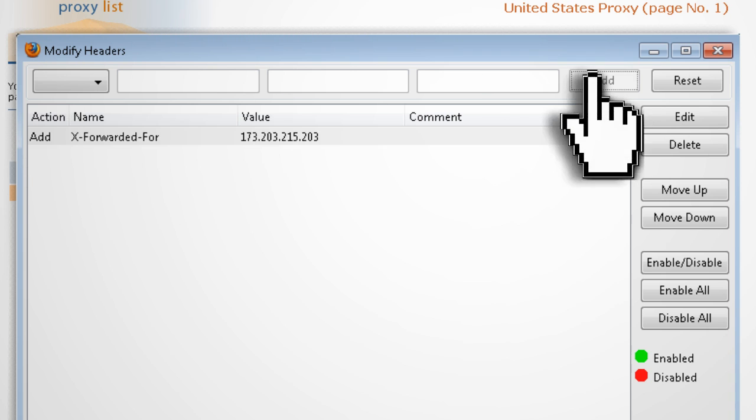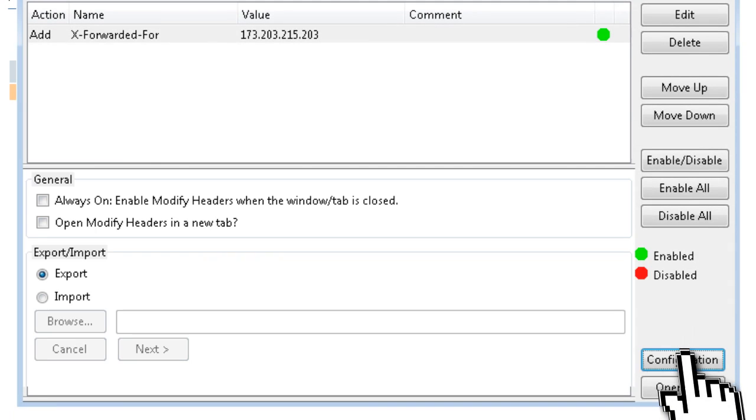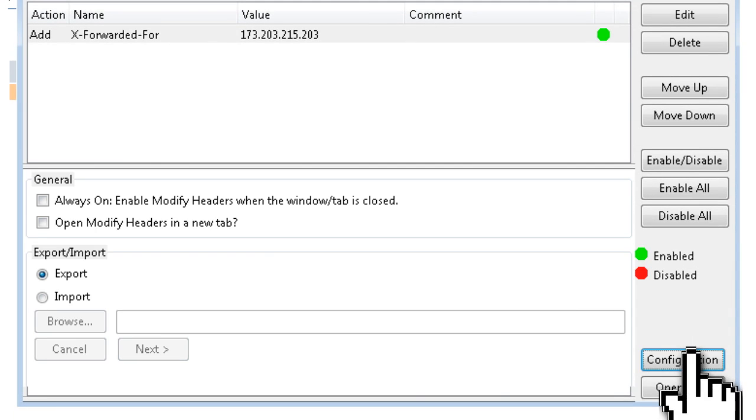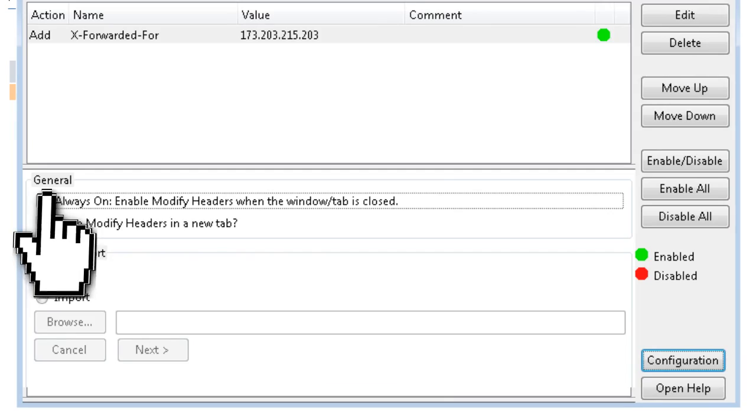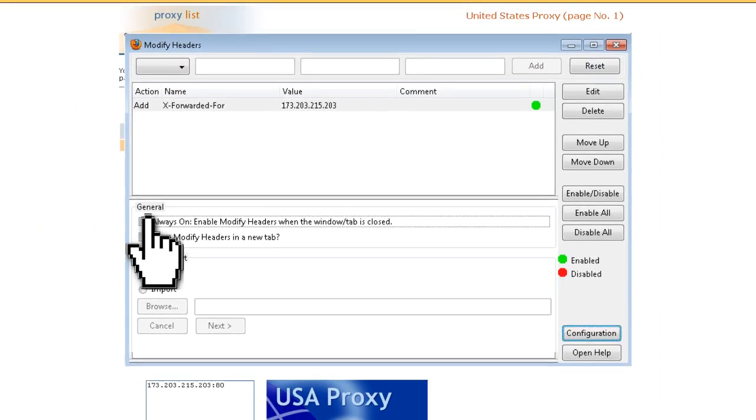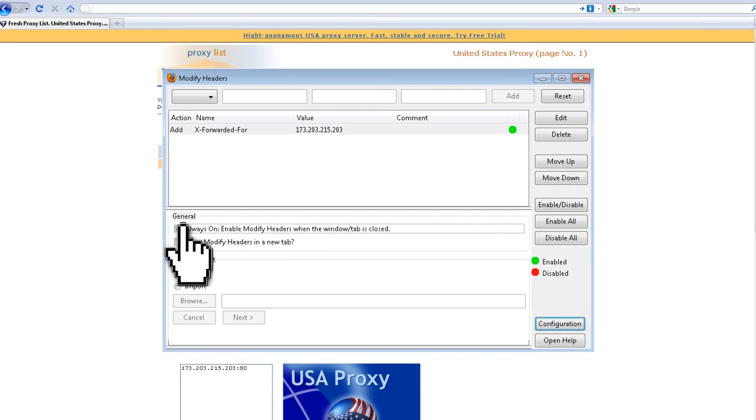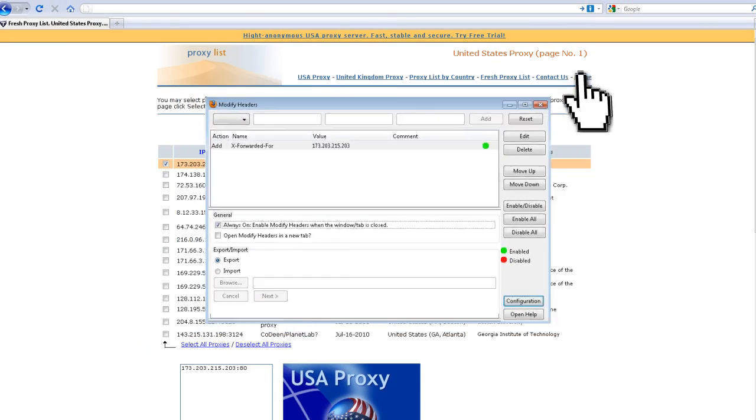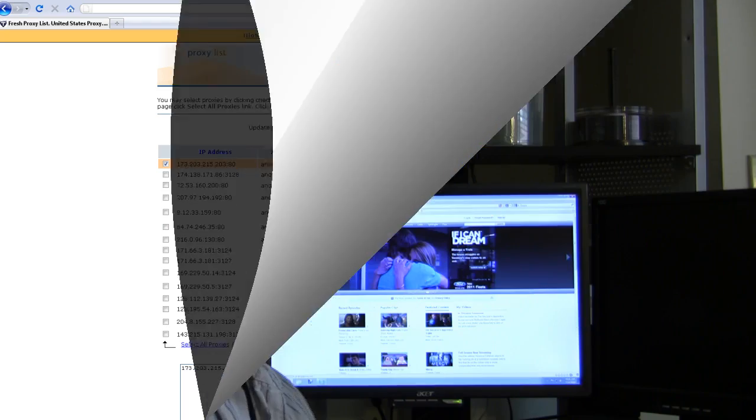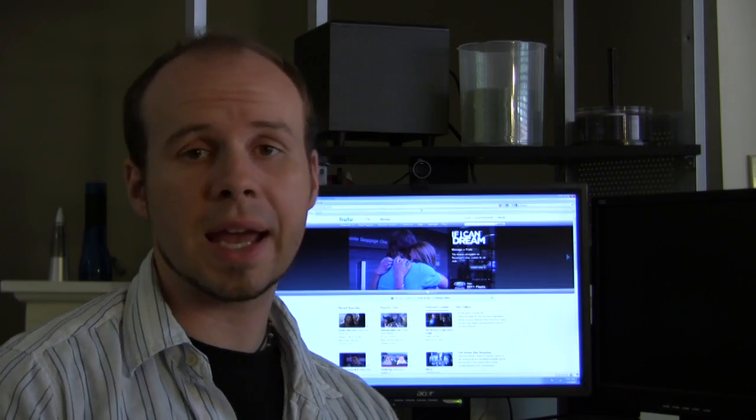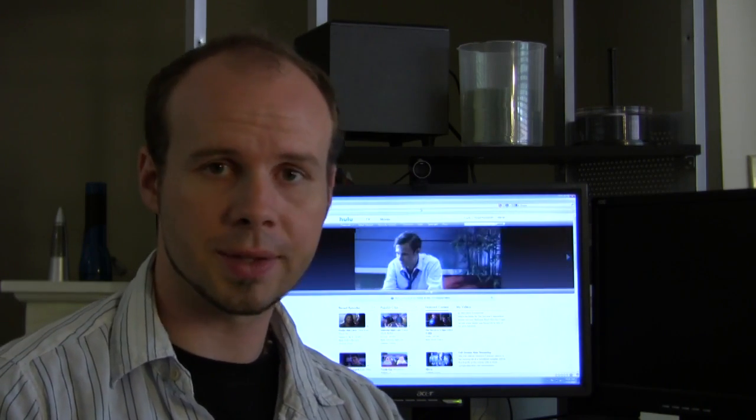Then select Save, and now click Configuration. And check the Always On option, and then close out of it. Now you should be able to access Hulu as if you lived inside the US.